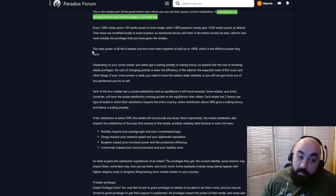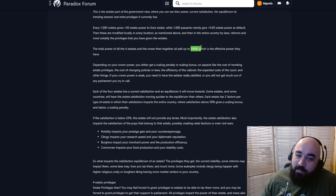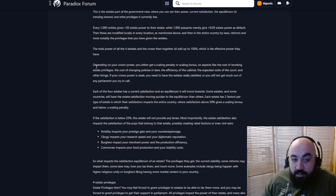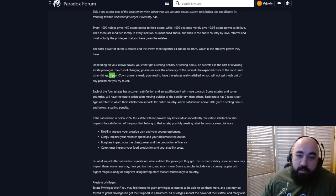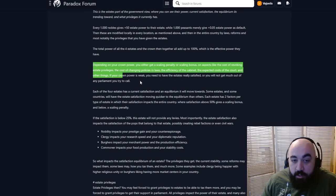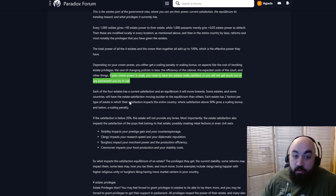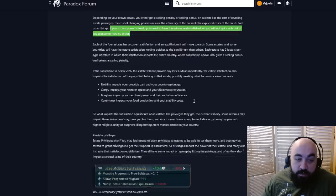The total power of all four estates and the crown will add up to 100. Depending on your crown power, you either get a scaling penalty or a scaling bonus on aspects like the cost of revoking estate privileges, the cost of changing policies and laws, the efficiency of the cabinet, and the expected costs of the court.